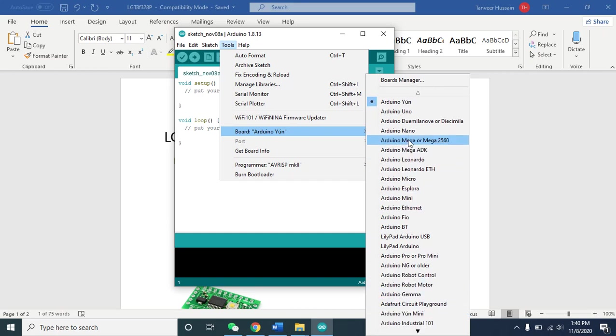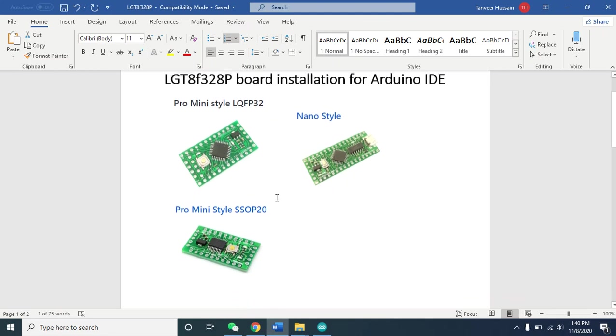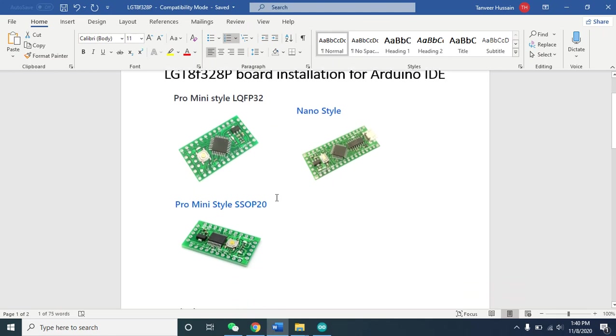LGT boards are Arduino compatible boards. These are low cost and the performance is comparatively better than Arduino because their operating frequency is 32 megahertz and all functions are almost 99.9% compatible with Arduino.